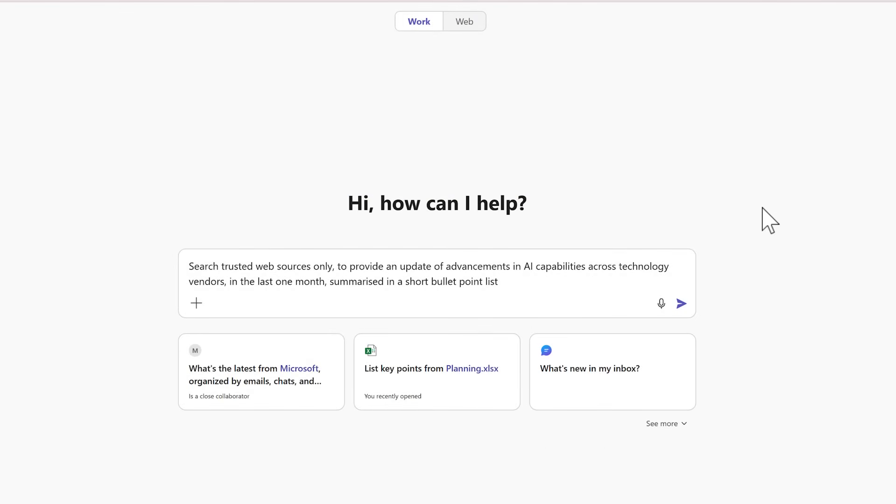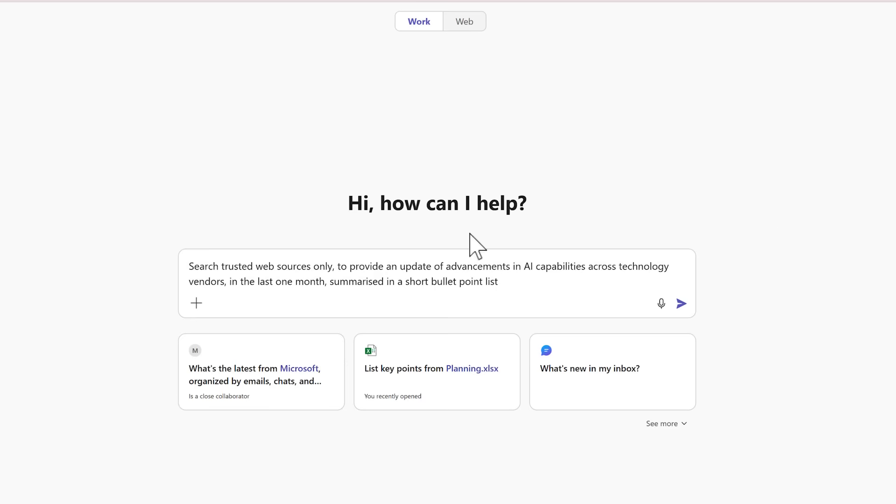But what about the limitation where under the work tab we can only search for our work data? What if instead part of my role I need to also understand what's changing in the world of AI across technology vendors in the last one month? Is that possible to use under the work tab without having Copilot search my emails and documents? Well it absolutely is.